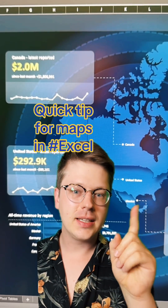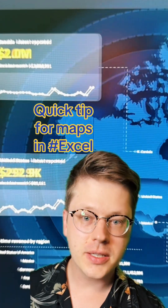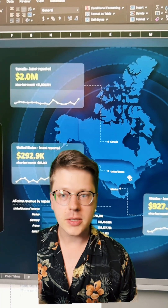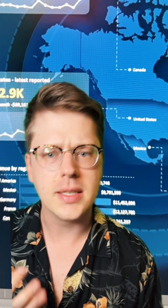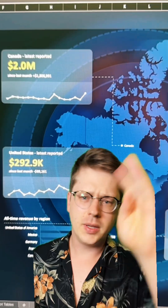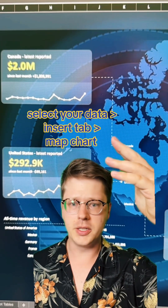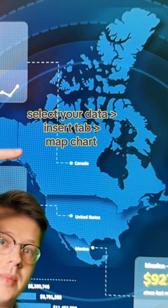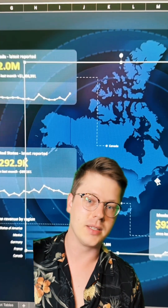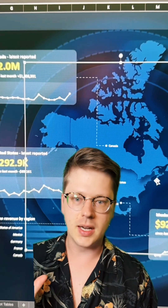Quick Excel tip: if you have data that relates to locations or regions, there are map charts built in. Not everyone has access to these, but most of you probably will. They're really easy to put together — you just need a list of locations and it will plot them into a map. You can style that map however you want; I've done this one with a little shadow effect to make it look cool, but there are tons of options available.